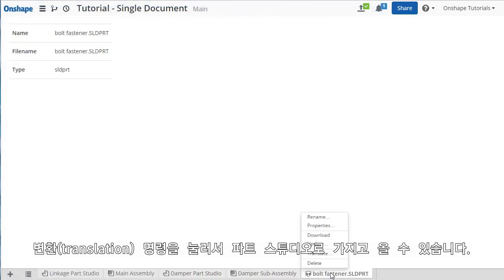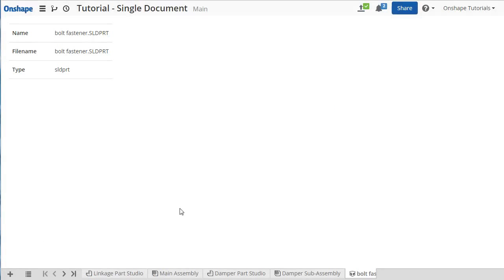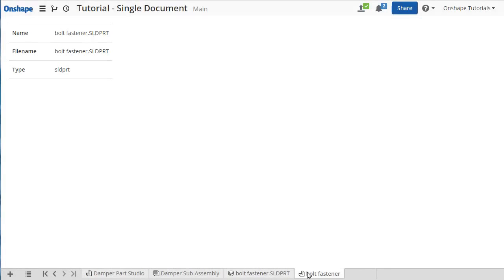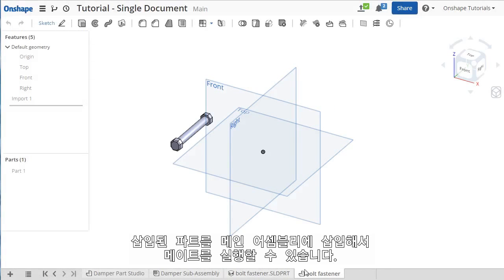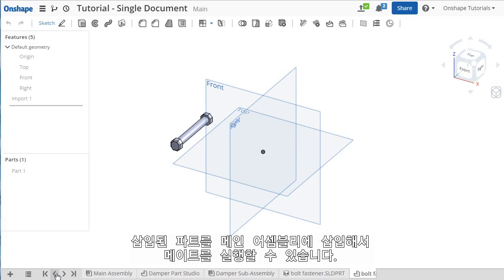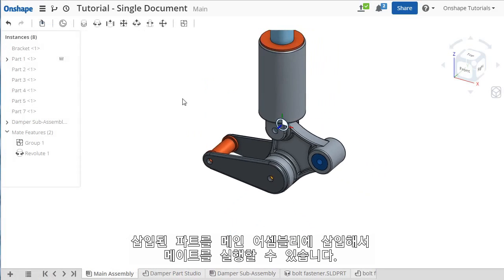I'll translate the fastener into an Onshape Parts Studio, and then insert two instances into the assembly. From here, I could go on adding mates to position them.